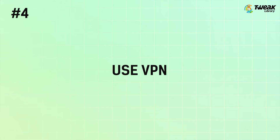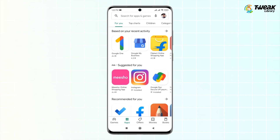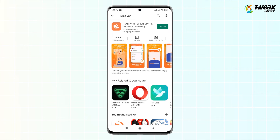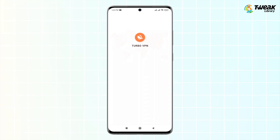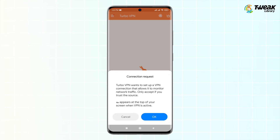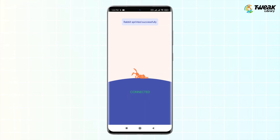The last fix is using a VPN. If you're still unable to reach a site on Android after all this, try using a VPN. For instance, you can install the popular Turbo VPN from the Google Play Store. Once installed, tap on the caret icon to connect to a server location, tap OK when the connection request prompt appears, and let it connect you to the site you were unable to reach on your Android.